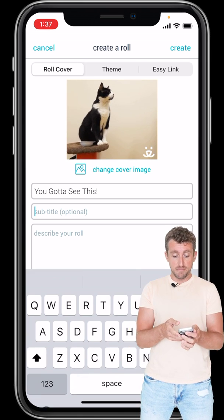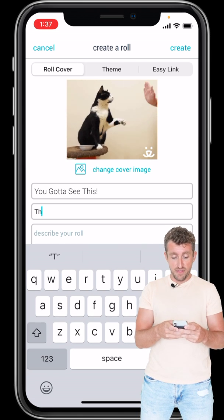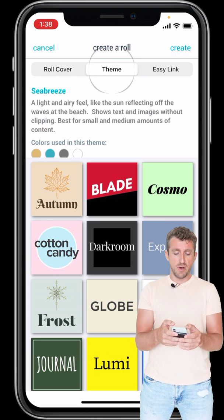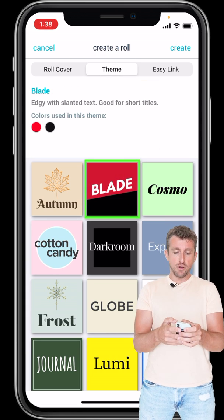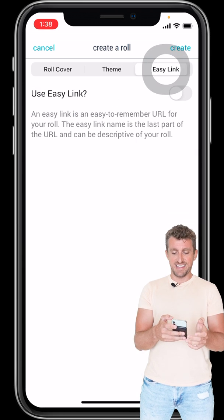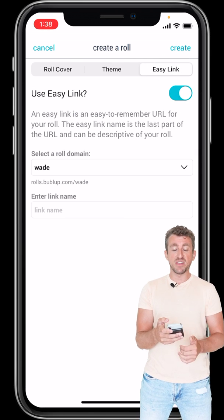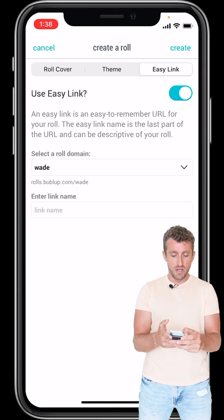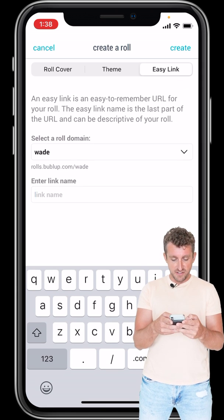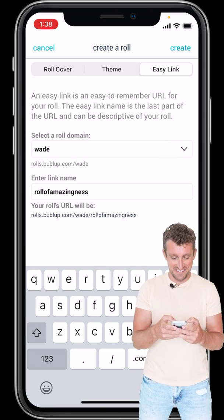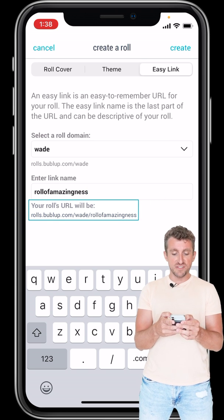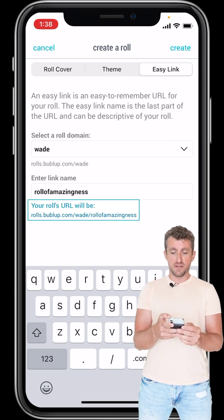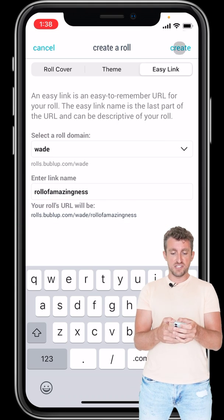'You Got to See This' — that's the name of the folder. Subtitle: I could say 'This is so awesome.' Now we could go to the theme. I really like the blade theme, and then I go over to Easy Link. Easy Link, if I turn it on, allows you to customize the link that you're going to send to somebody so they can go to the roll. So let's just call this 'Roll of Amazingness.' You can see the web address there is roles.bubbleup.com/Wade — that's my username — slash roll-of-amazingness. Let's just hit Create.